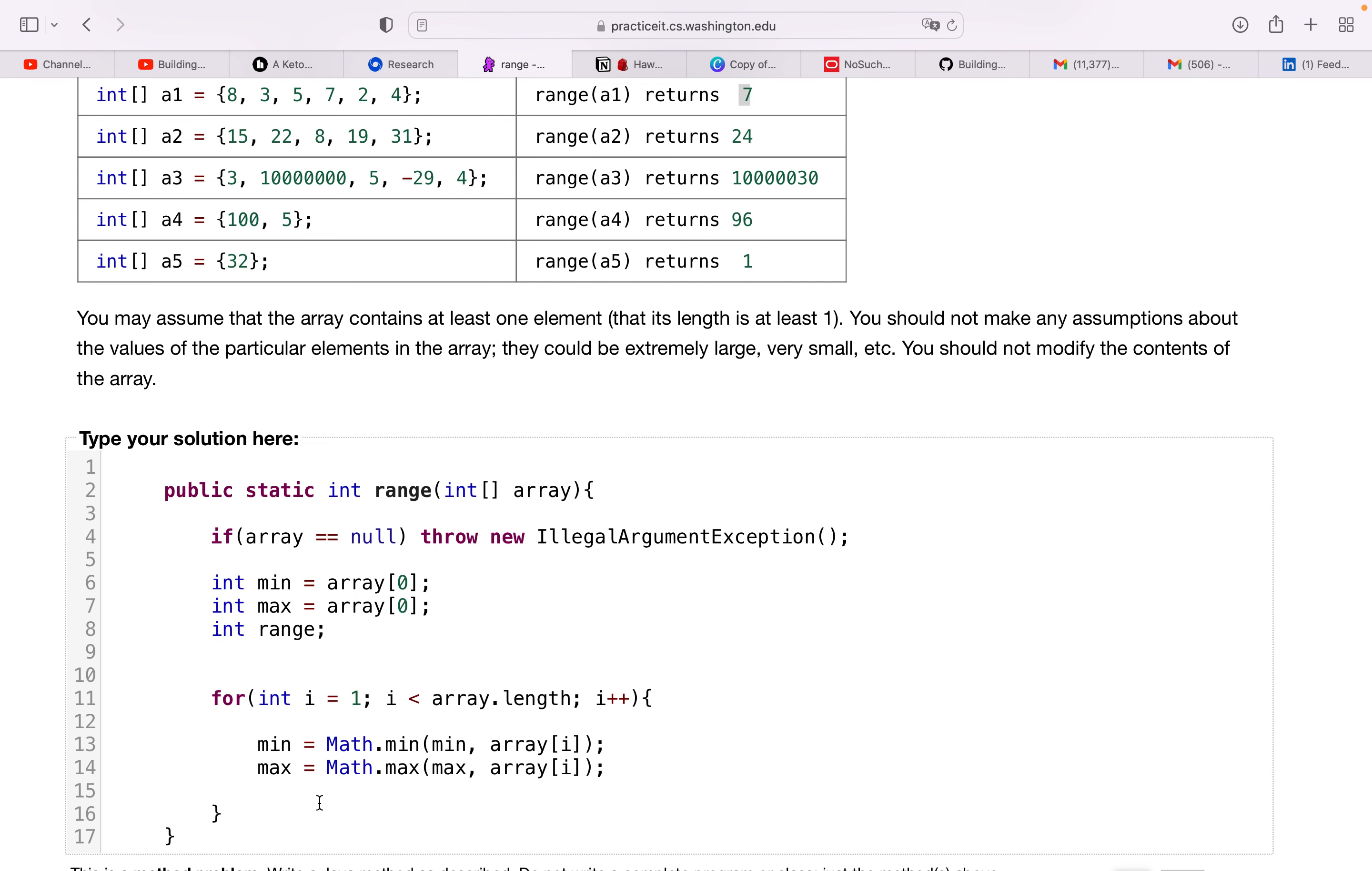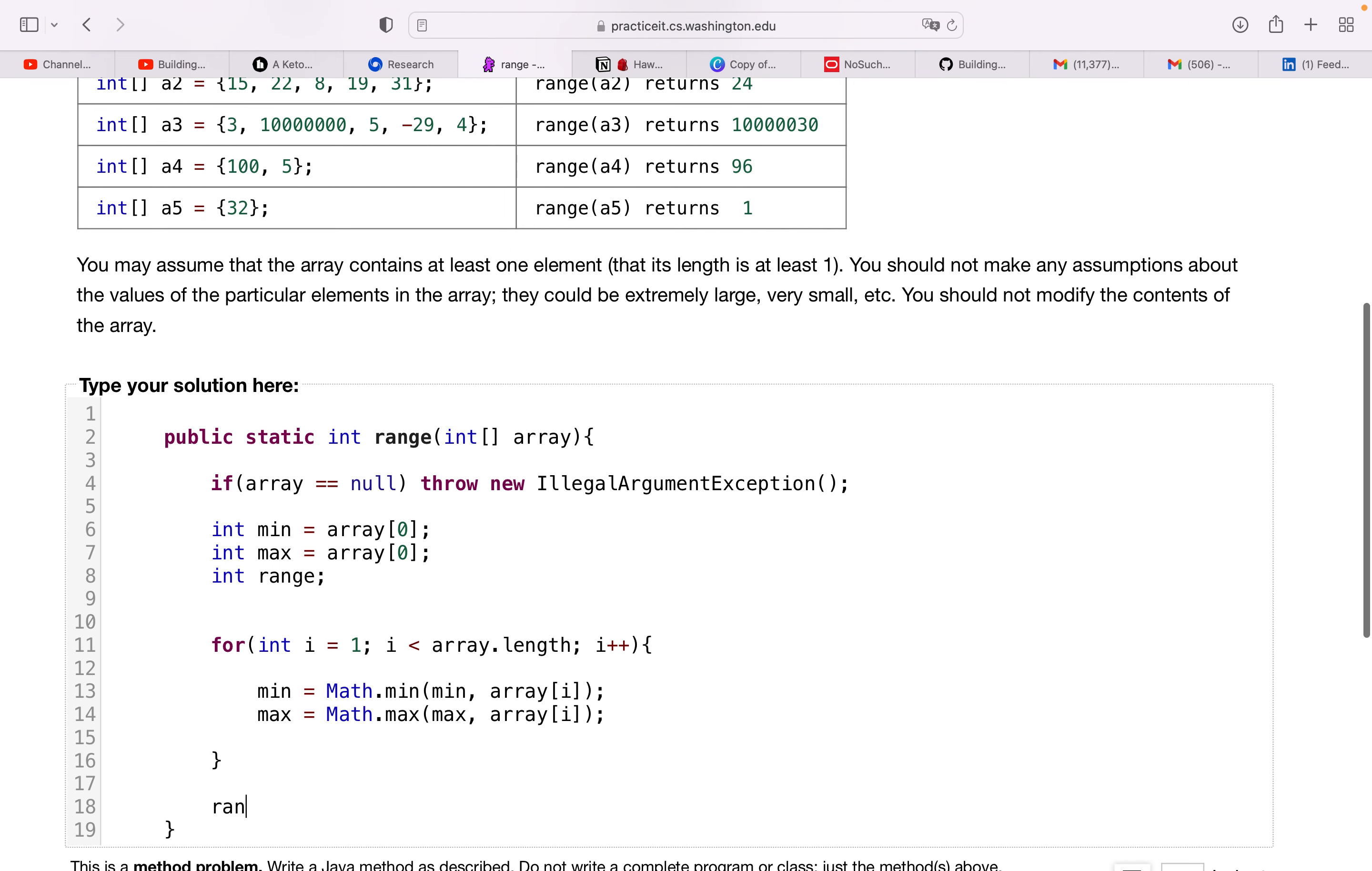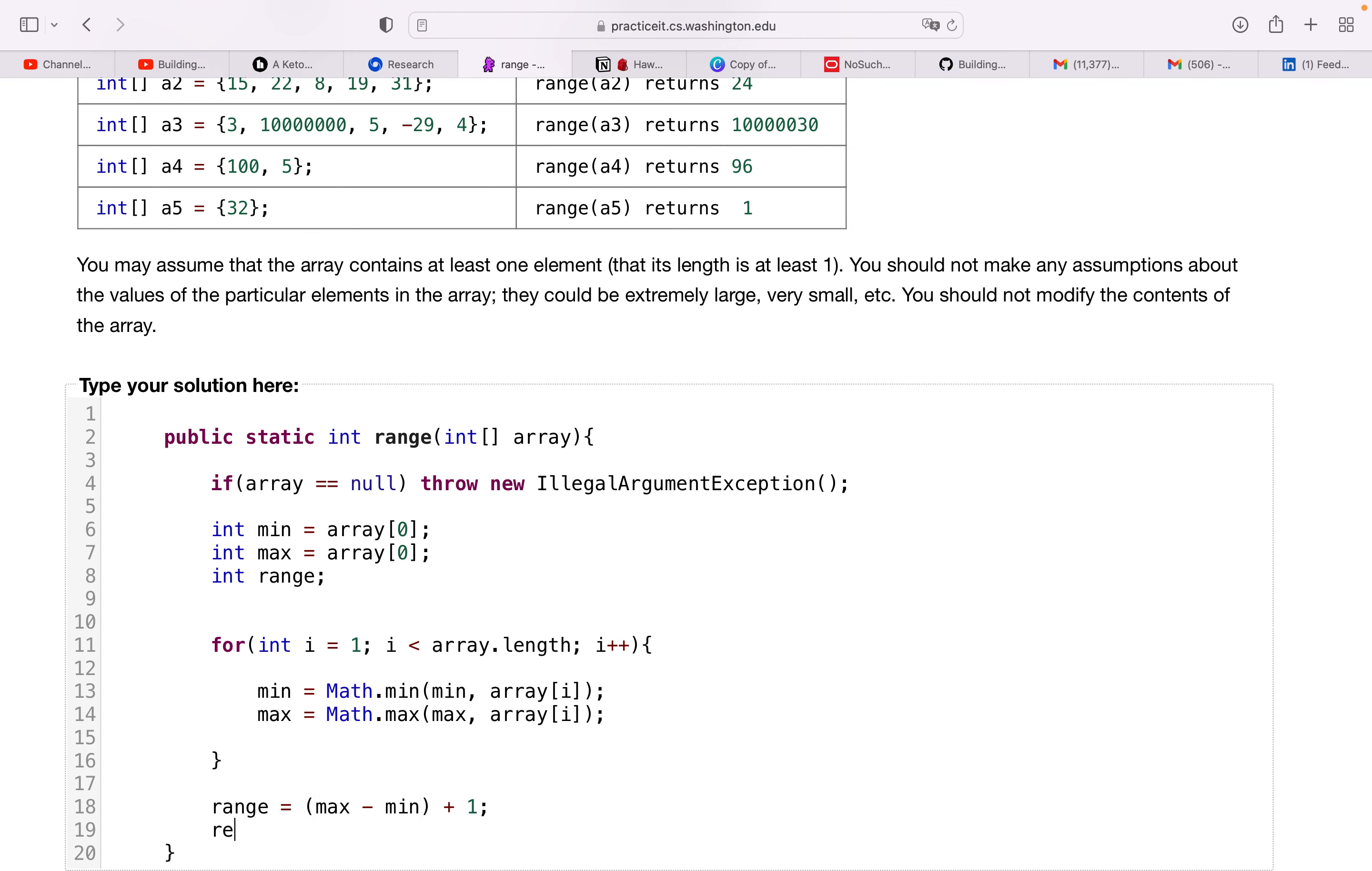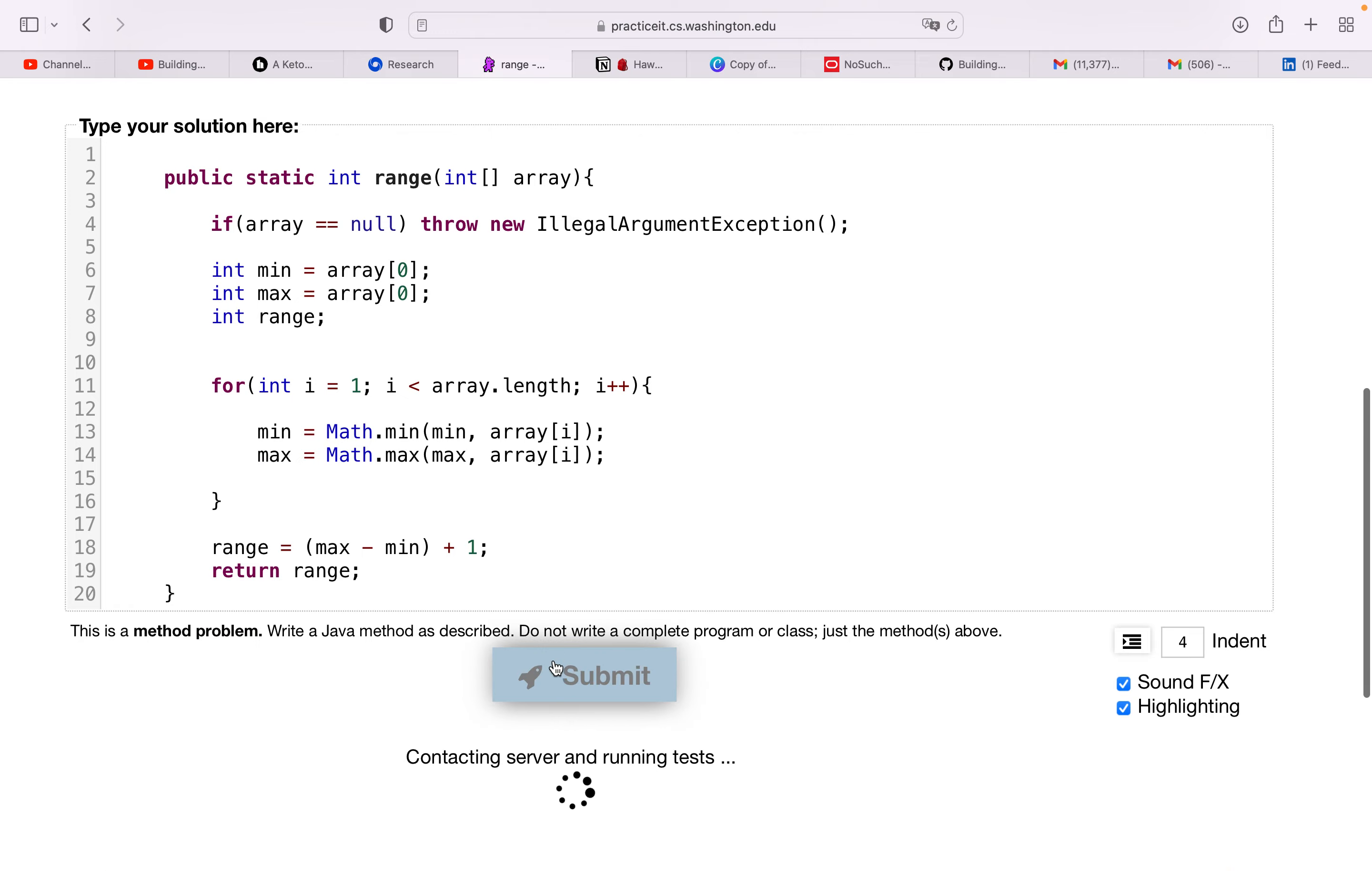Once we break out of this for loop, we want to assign our range value. So range equals max minus min, and we can see that they added plus one here, and we can return our range. And let's run this. Nice.